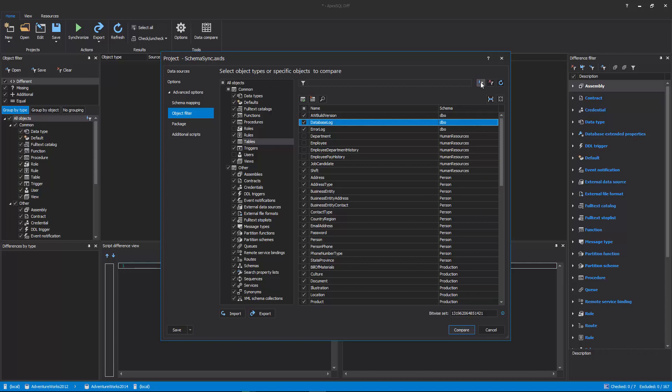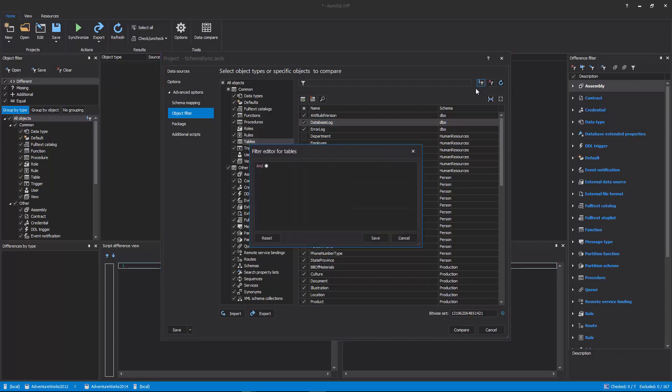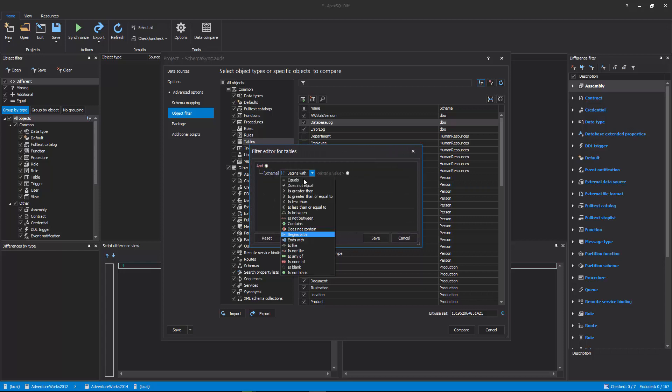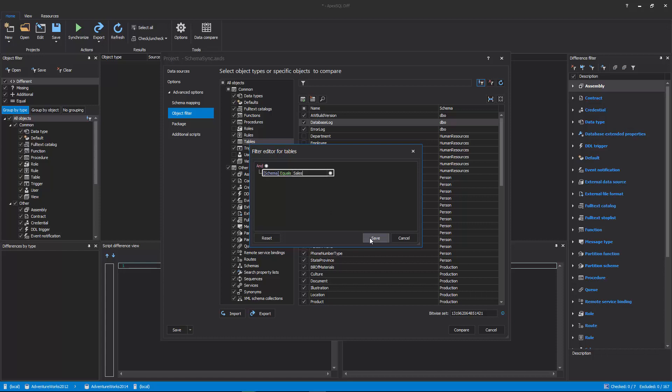To initiate the Filter Editor, click the Edit Filter button in the top-right corner and provide the desired condition. In this example, objects are filtered by schema name, so that only objects with the schema name Sales are shown.